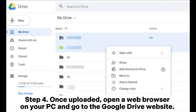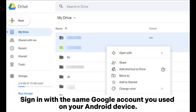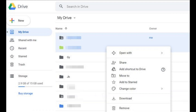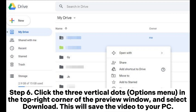Step 4: Once uploaded, open a web browser on your PC and go to the Google Drive website. Sign in with the same Google account you used on your Android device. Step 5: In Google Drive, you should see the videos you uploaded from your Android device. They may appear in the Recent or My Drive section. Step 6: Click the three vertical dots options menu in the top right corner of the preview window and select Download. This will save the video to your PC.